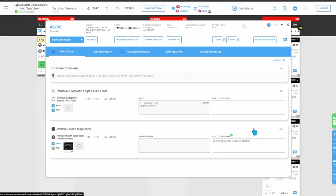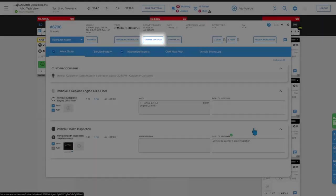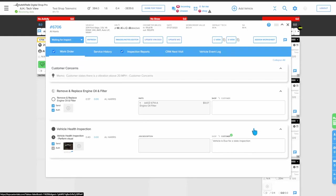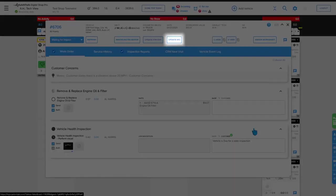Now that we're ready to transfer information back to TechMetric, we can use the update VIN odometer button to simply update the vehicle information and odometer. Or, in most cases, we're going to use the update work order button to transfer all of the information back to TechMetric.